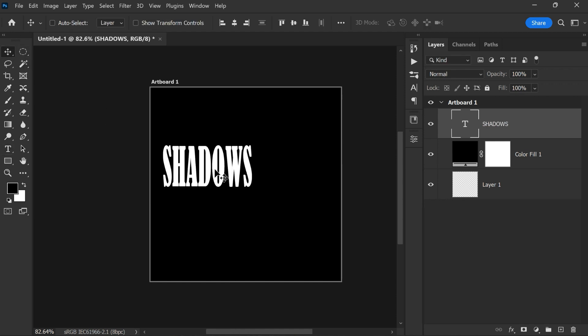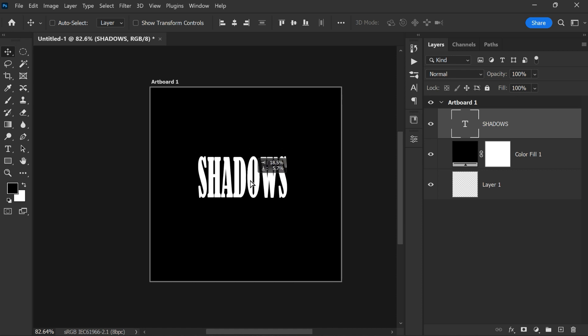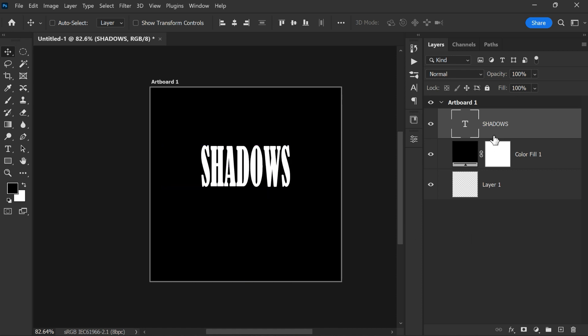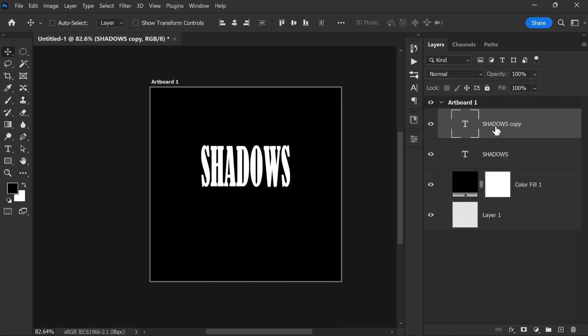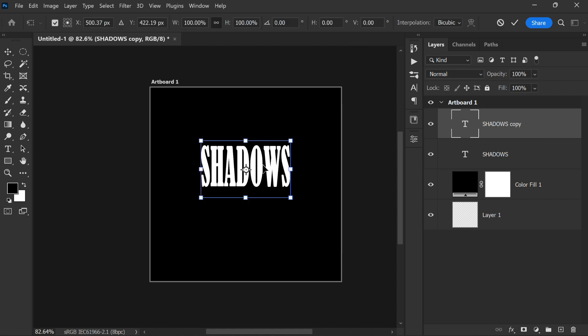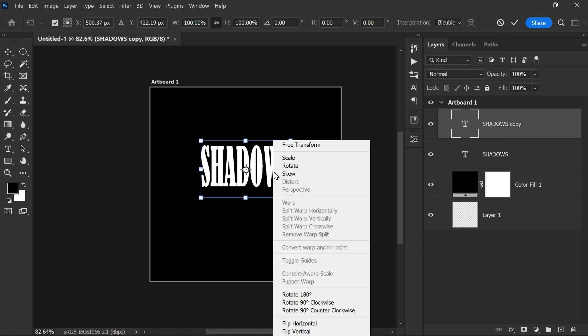Now take the move tool and place it accordingly to your needs. Then press Ctrl or Command plus J to make a duplicate copy of the text layer. Then press Ctrl or Command T to enable the transform tool. Now right click and select flip vertical.